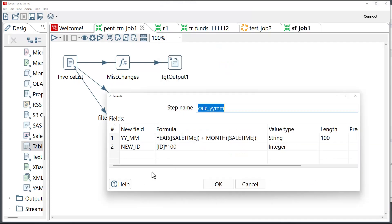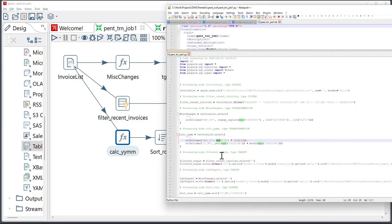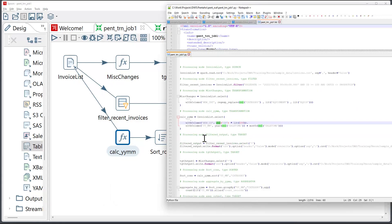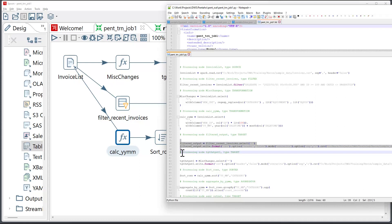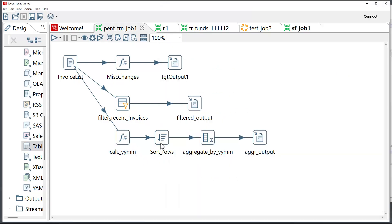And then at the end, the converter will pick up the target components and will generate the instructions in PySpark to write the data into target tables or target files. The same will happen for other types of components.